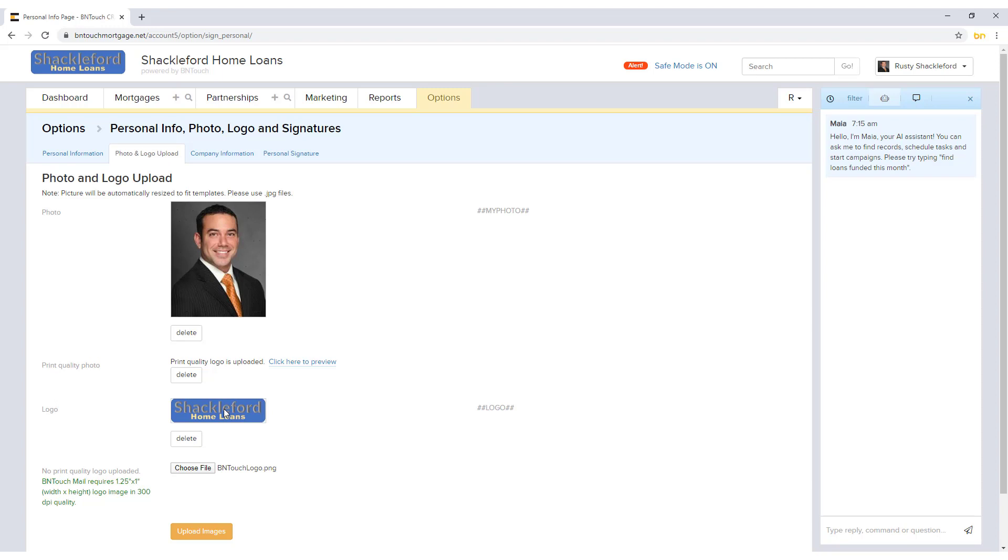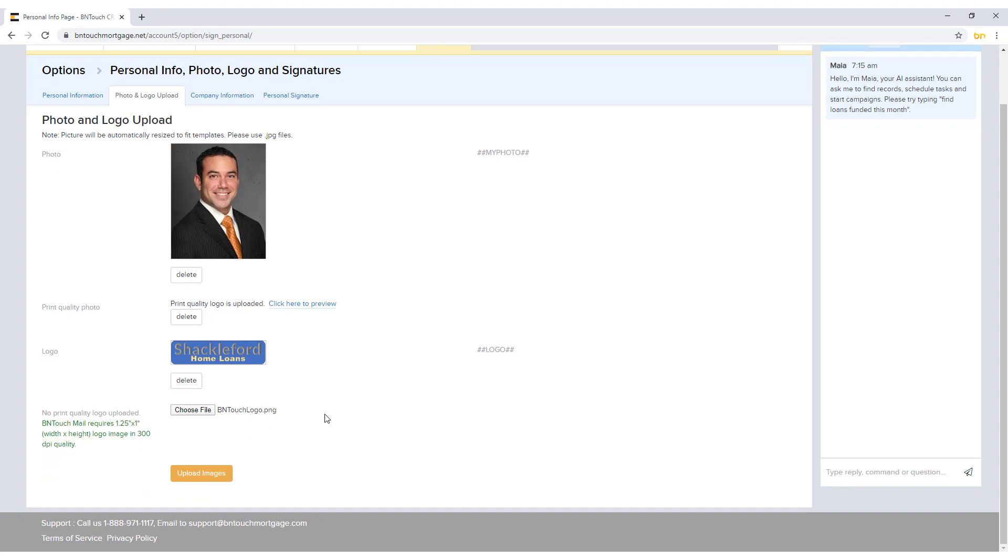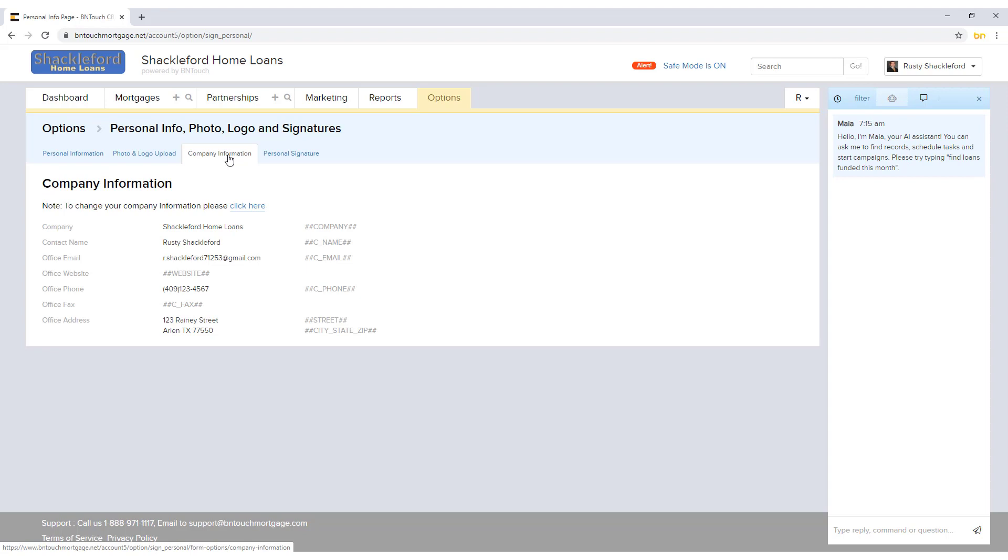The normal resolution options will display here, and the Print Quality options can be checked by clicking Click Here to Preview. When finished, click Upload Images to save any changes.